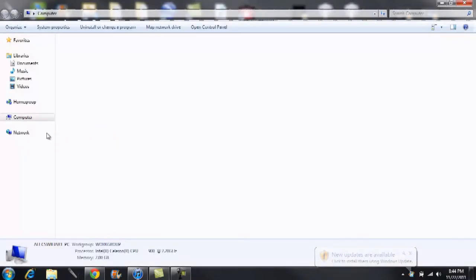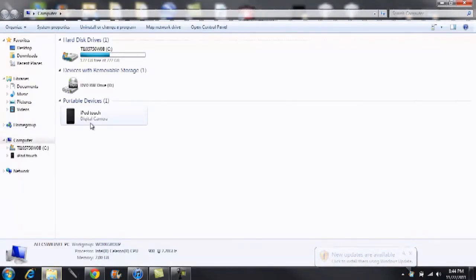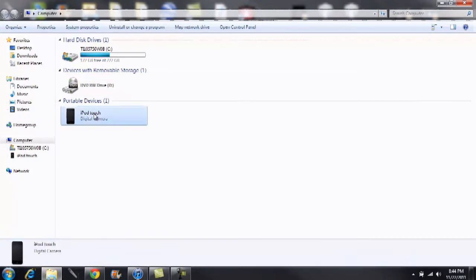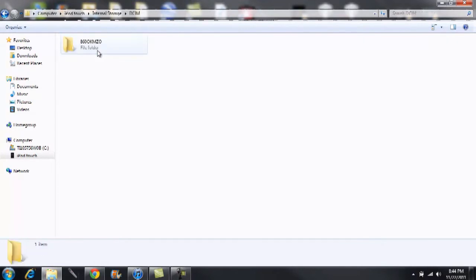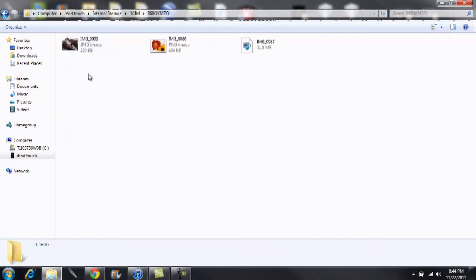Go into My Computer and you'll see your device that you have plugged in, whether it's an iPhone, iPod Touch, or iPad. Click on it, click again, however many times you have to click until you see the photos and videos.